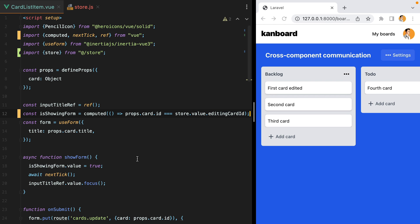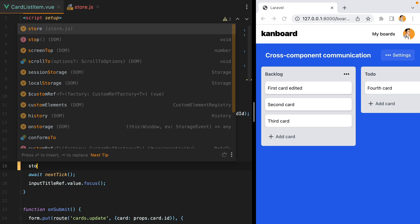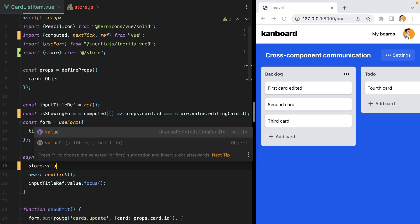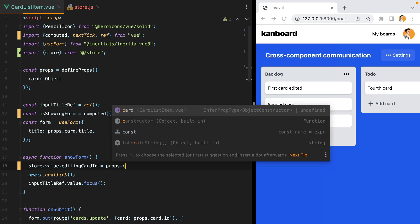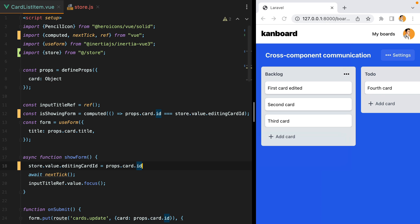Of course, this also means that when we are calling the show form function, we should no longer set the is showing form value, we should set the editing card id. So here we'll do store value editing card id equals props card id.